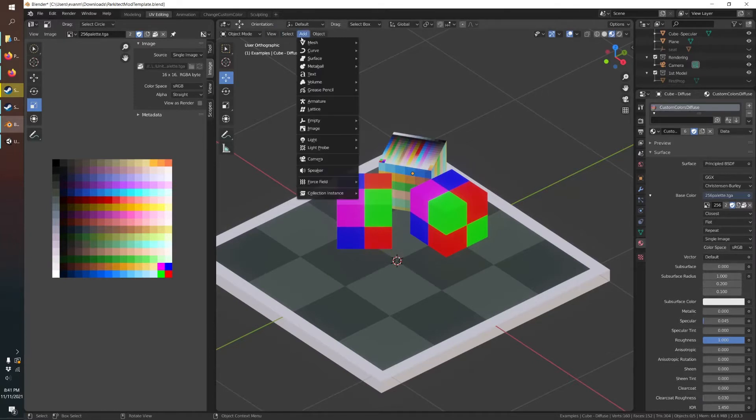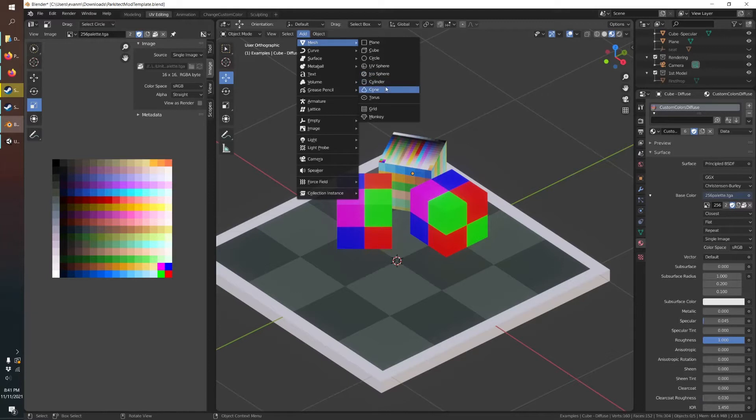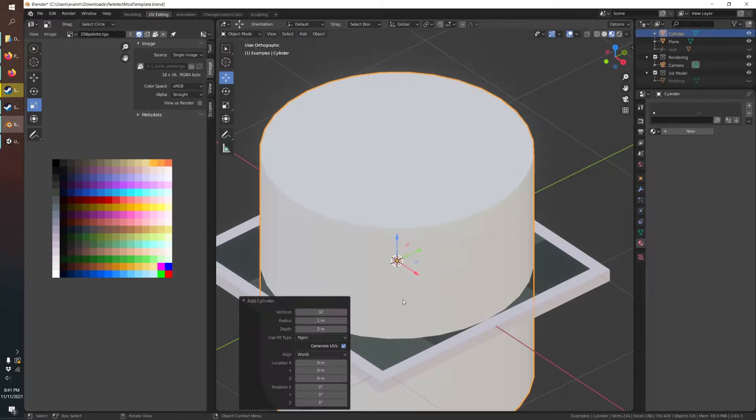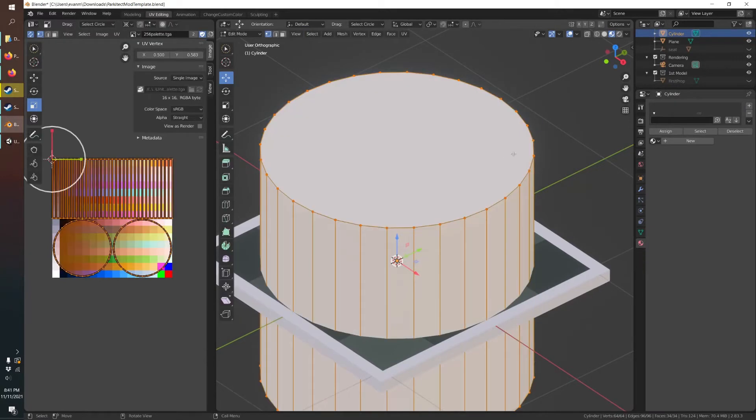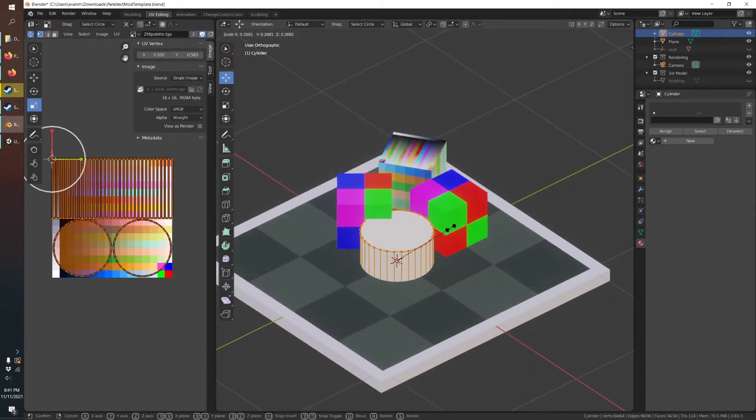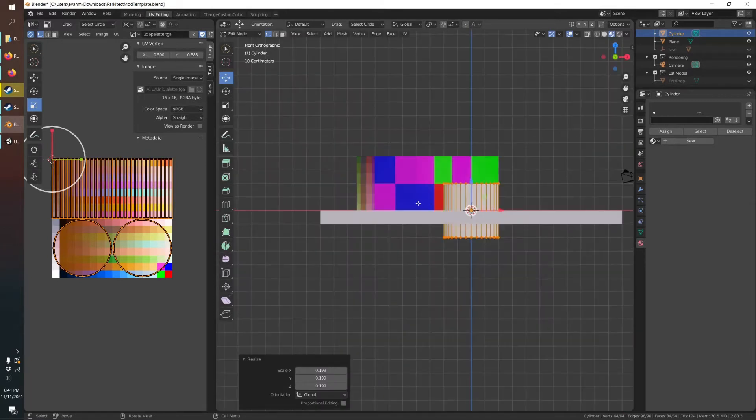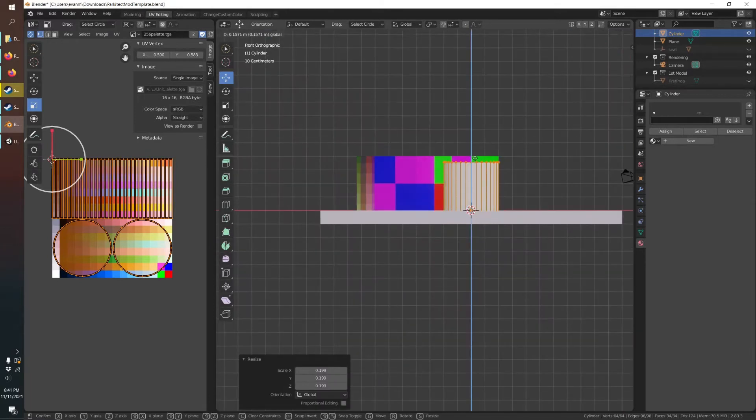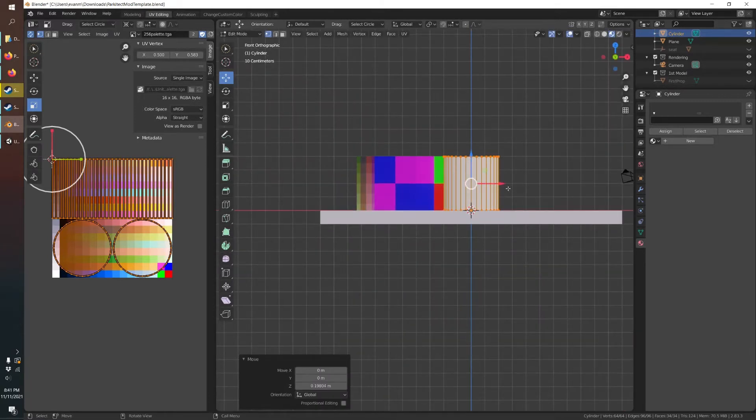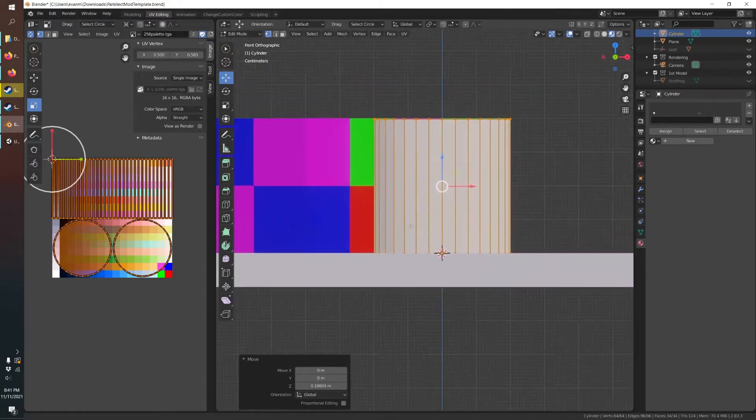Let's make a nice flower in a pot so we can start with a cylinder. Go into edit mode, scale it down, and move it so it's level with the ground.